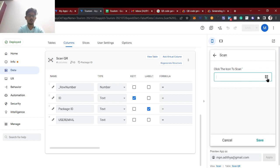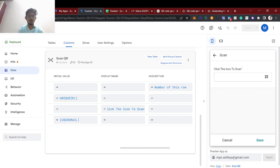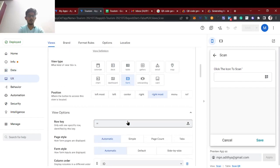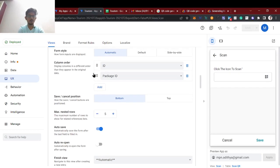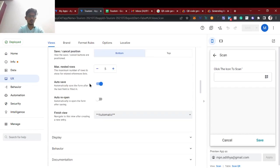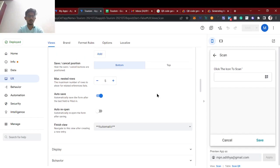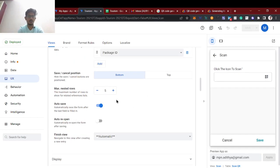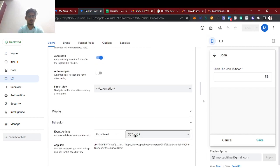Selecting the scanner will allow us to scan the QR code. After that, looking at the scan view — this is the form view — once we scan the QR code the data will get populated. Then it will save automatically. Just like how a mobile camera scanning a QR code automatically opens a website, here we are collecting the data and saving it automatically.